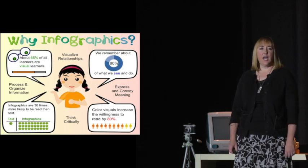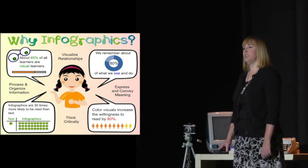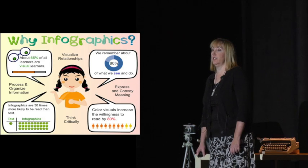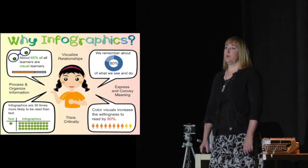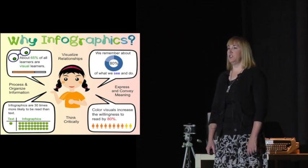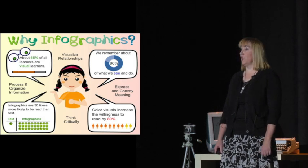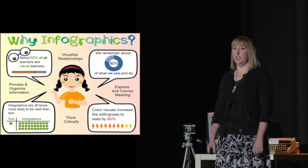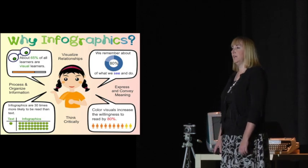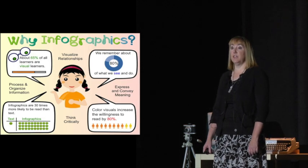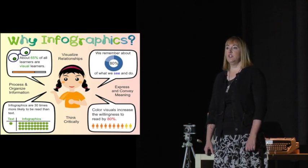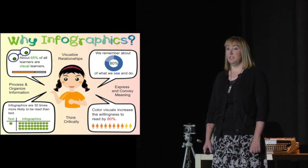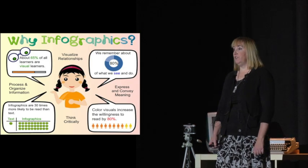With such a high percentage, about 65% of our learners being visual learners, infographics provide the perfect tool for our students to process and organize information, to think critically about which information and images are relevant, to express and convey meaning to others, and also to visualize relationships and statistics simply and easily.